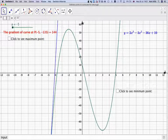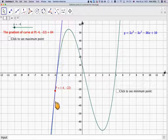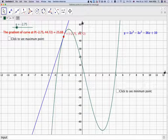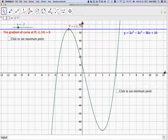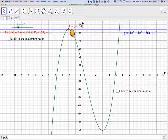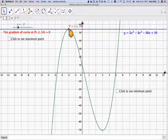If we move the tangent across the curve by moving this slider, at any particular point P the gradient of the curve is given by the gradient of the tangent. We can see the gradient is positive and we get to this particular point here where the gradient of the curve is actually equal to 0 - we've got a horizontal tangent. This point where the gradient equals 0 is called a turning point or stationary point, because momentarily the gradient is equal to 0.